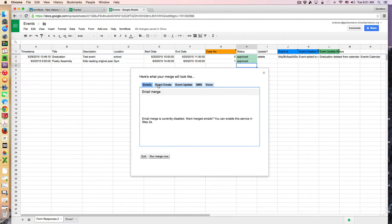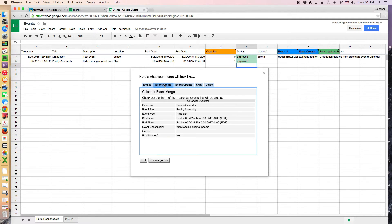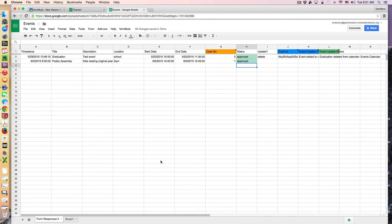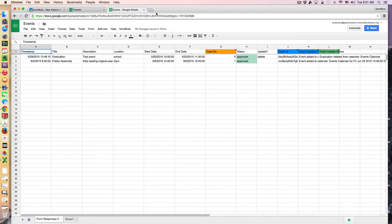I can look through because I'm not doing an email merge. I'm really looking at the event creation. So this is what's going to happen. The poetry assembly is going to be added to my calendar. I'm going to run the merge now. And now we can go check out the calendar.